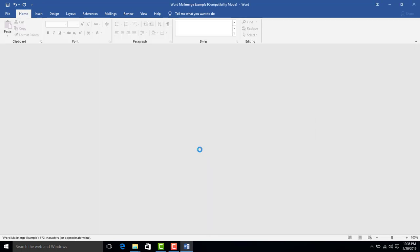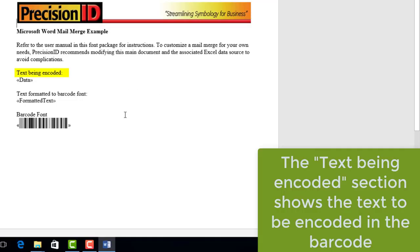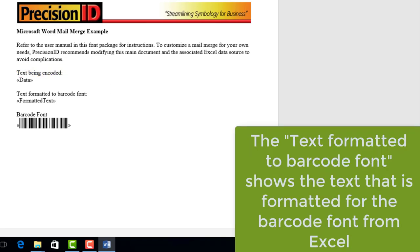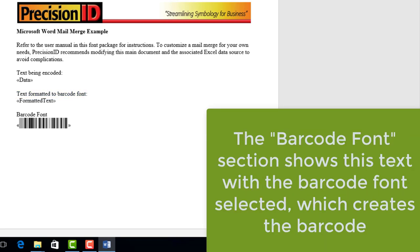The text being encoded section shows the text to be encoded in the barcode. The text formatted to barcode font shows the text that is formatted for the barcode font from Excel. And the barcode font section shows this text with the barcode font selected, which creates the barcode.